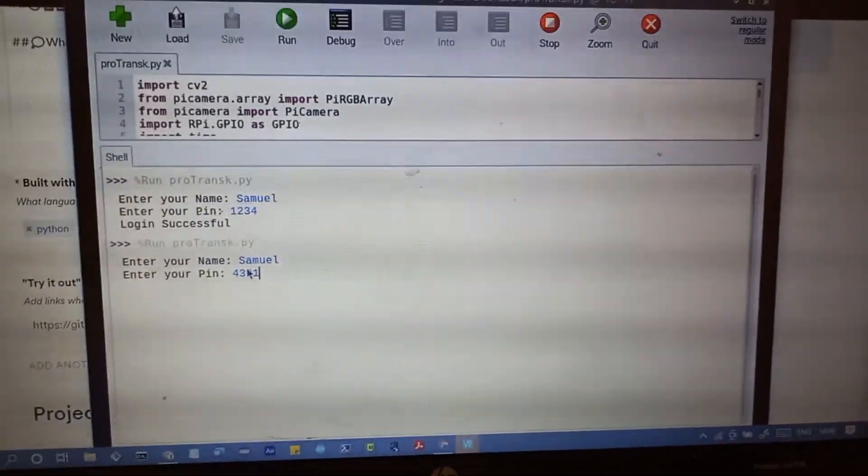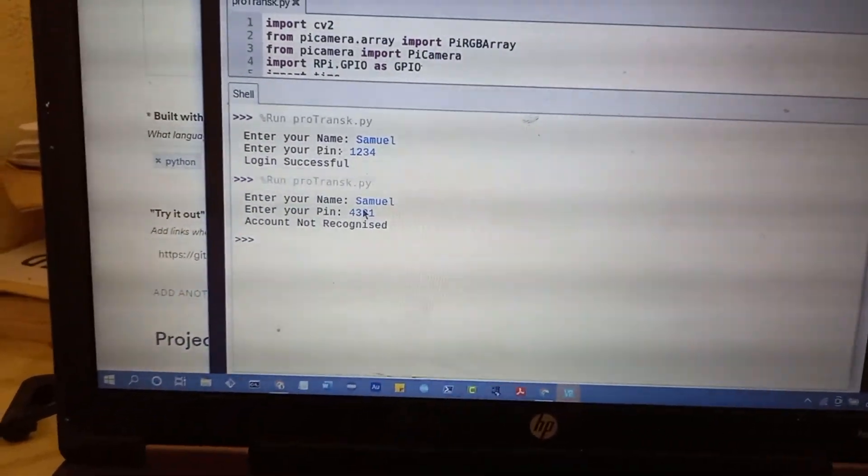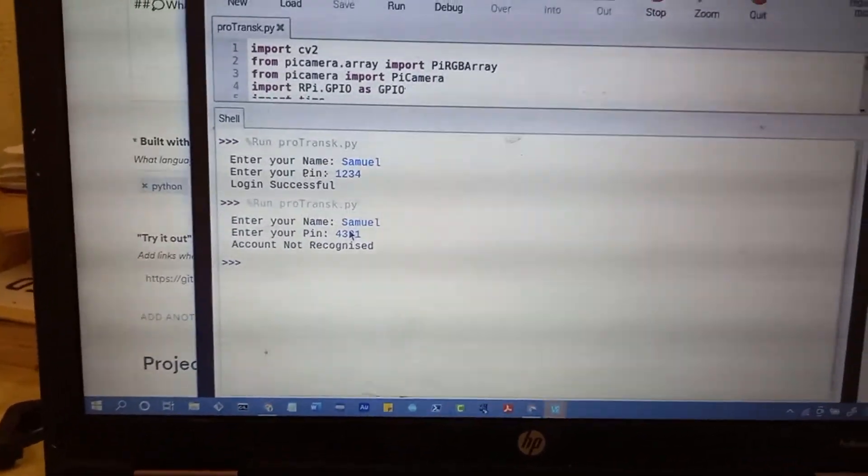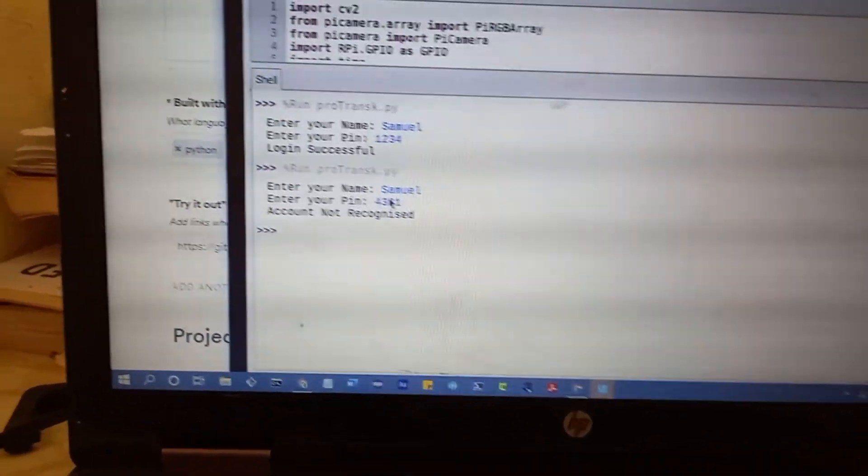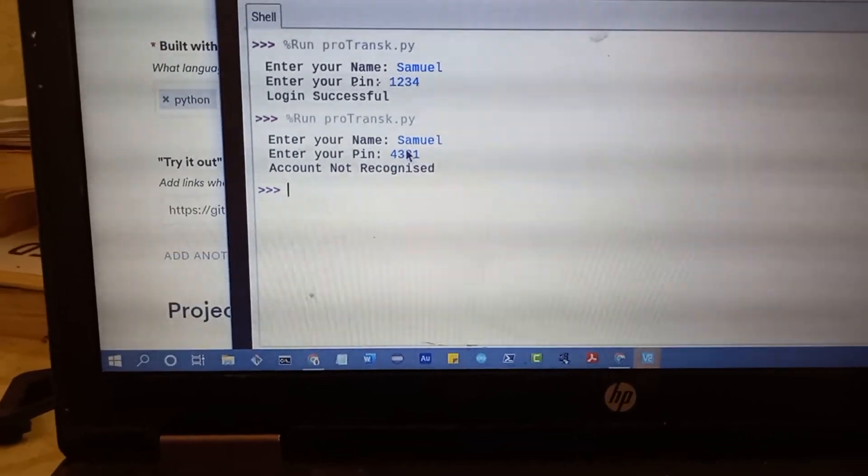Like, 4321. It's saying account is not recognized. So it's not able to recognize the account. It's not going to follow on the OpenCV at all.